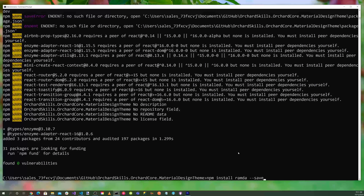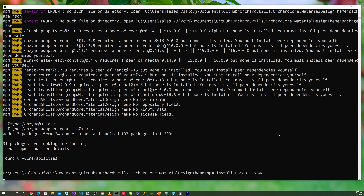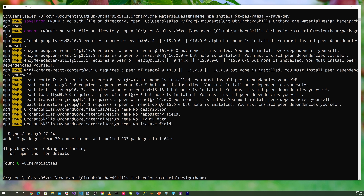Let's install the Ramda package for functional programming with npm install ramda --save, and the TypeScript typings: npm install @types/ramda --save-dev. Then let's install Bootstrap: npm install react-bootstrap bootstrap --save.